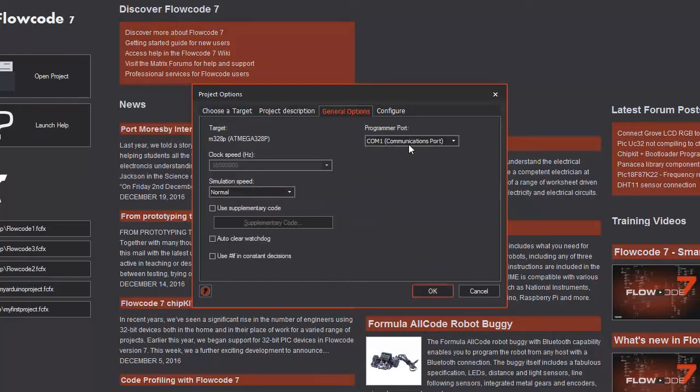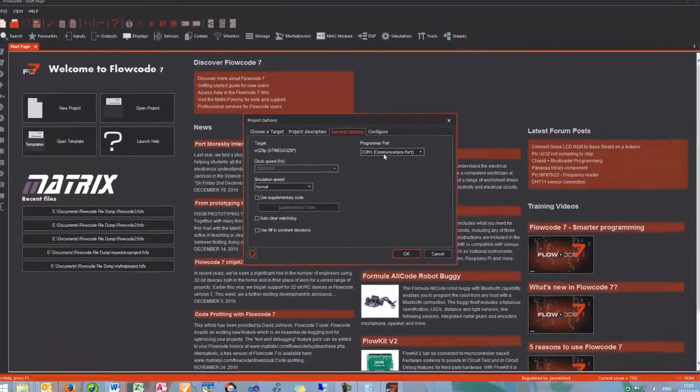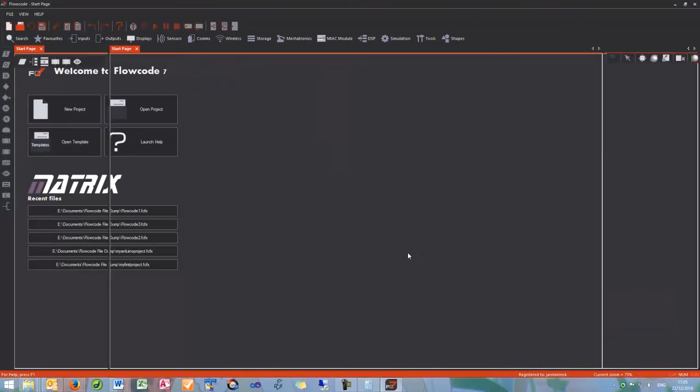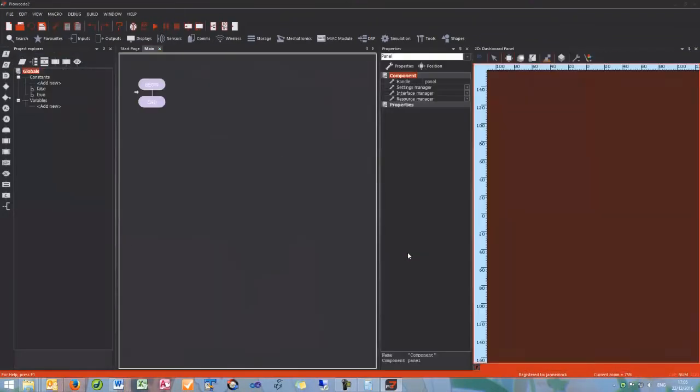Remember, if using an Arduino, select the programmer port. Click OK to move into the Flowcode environment.